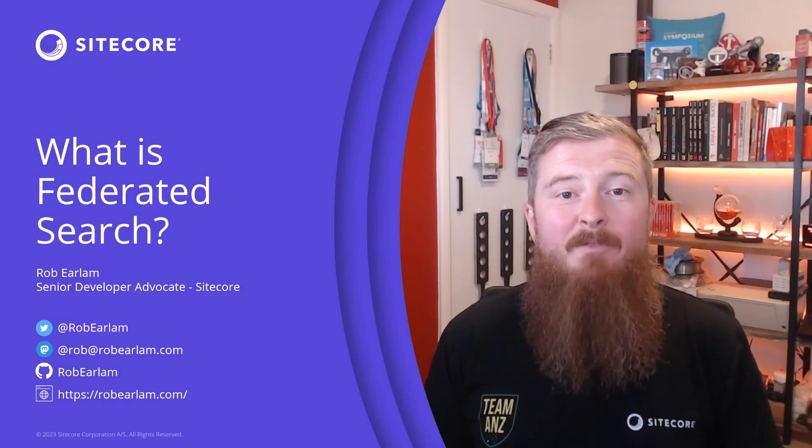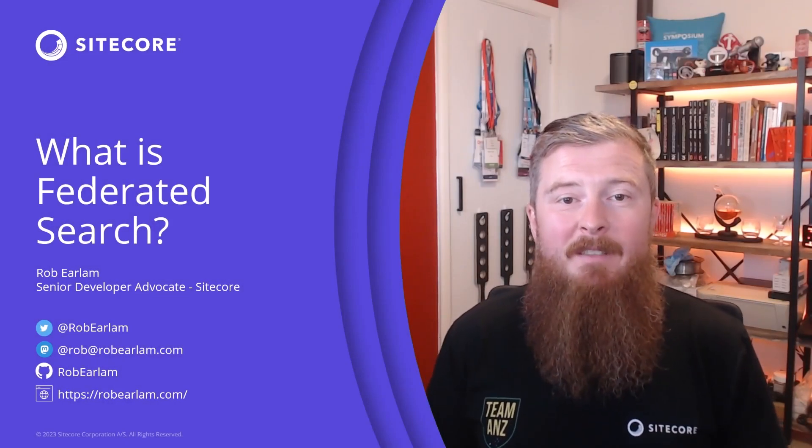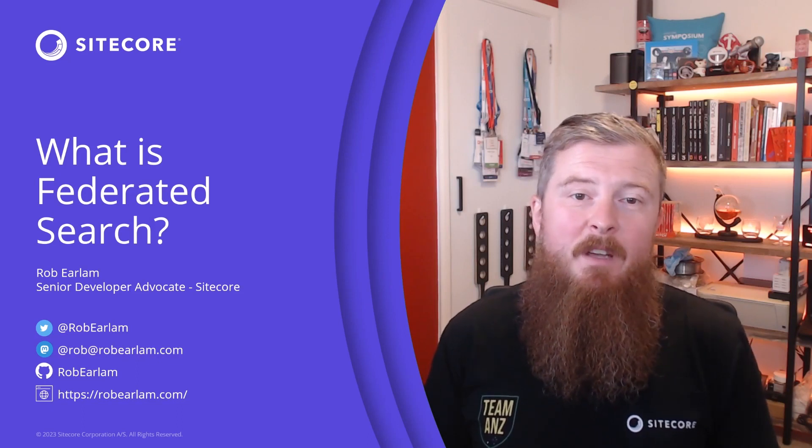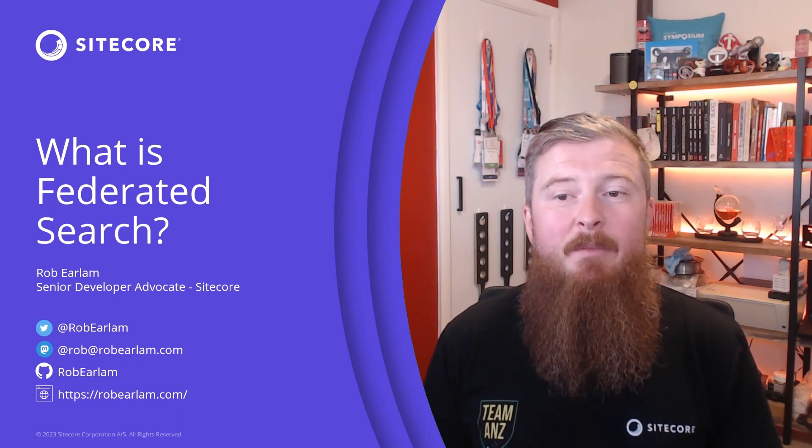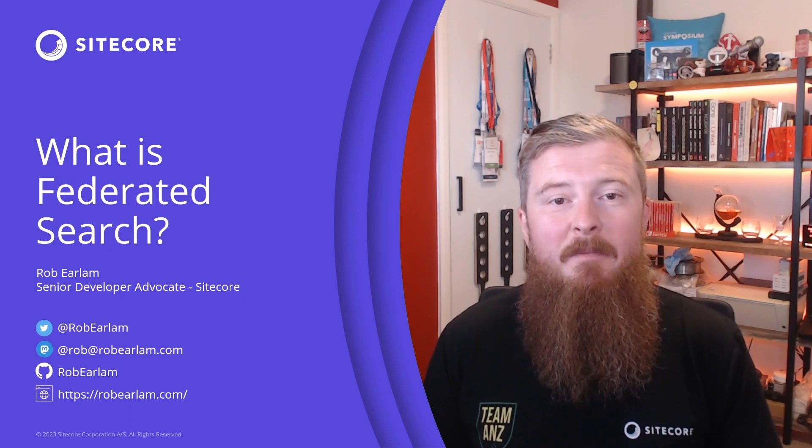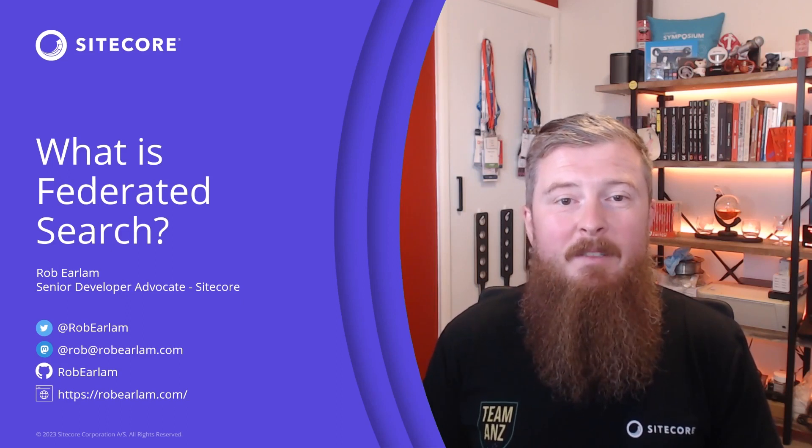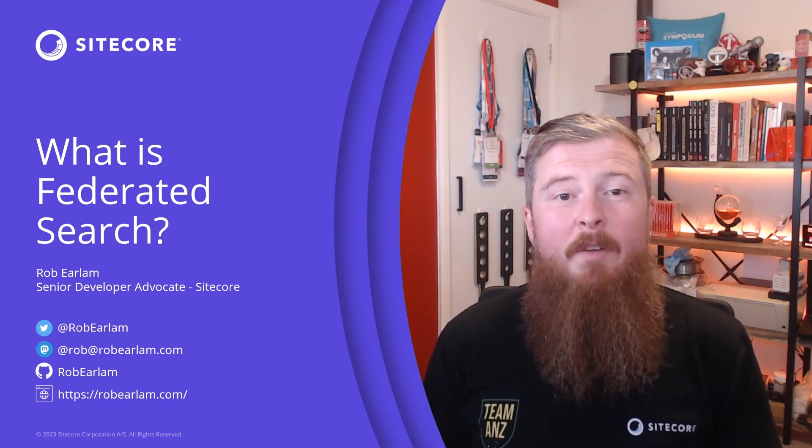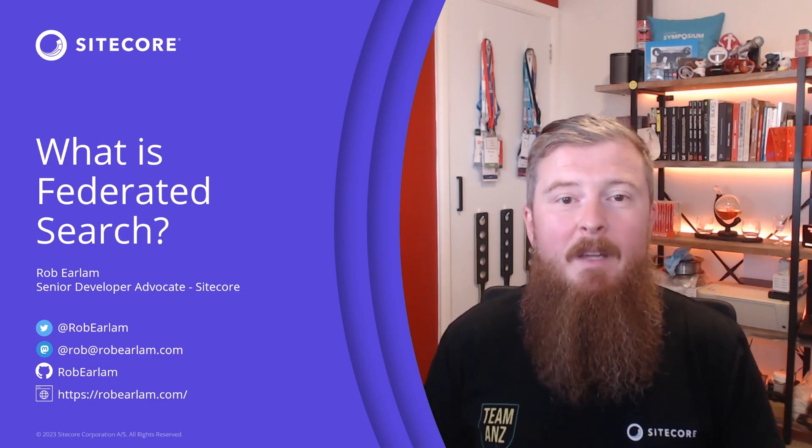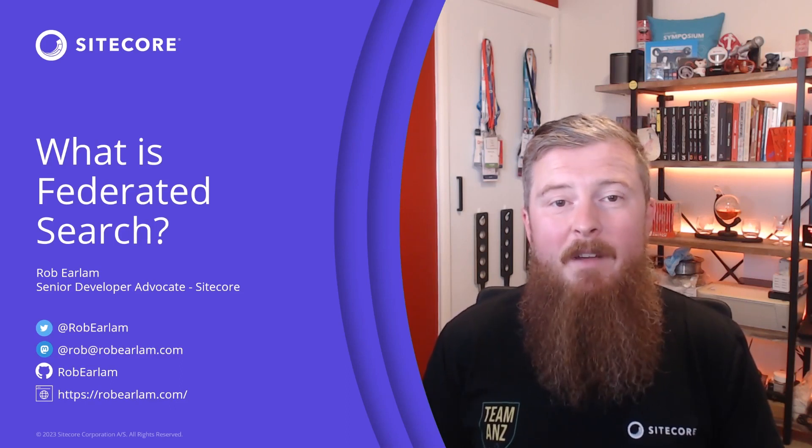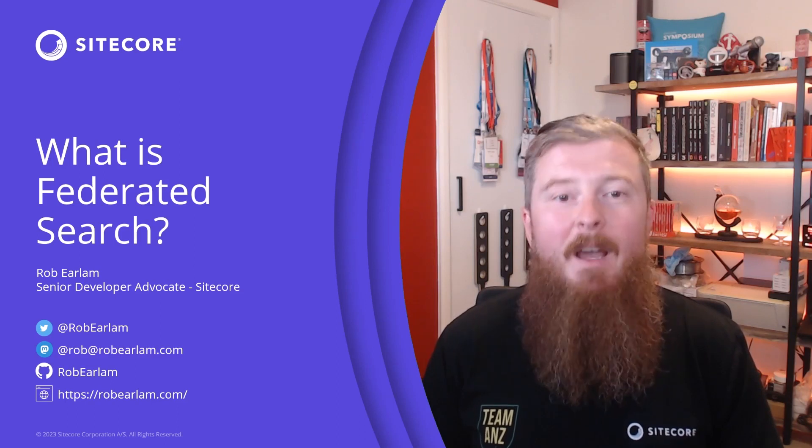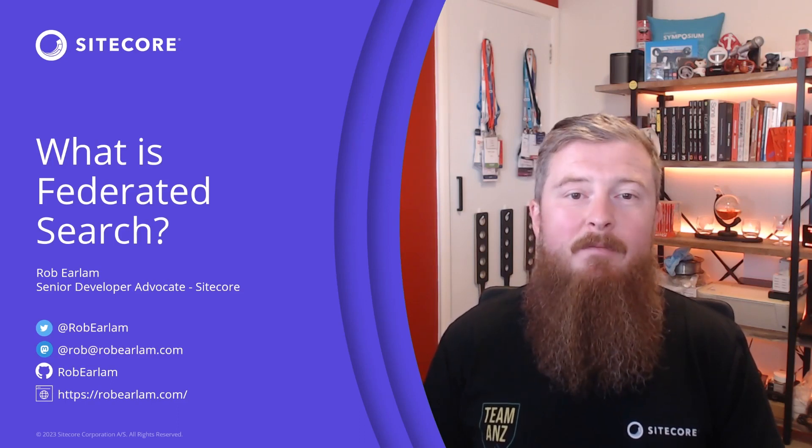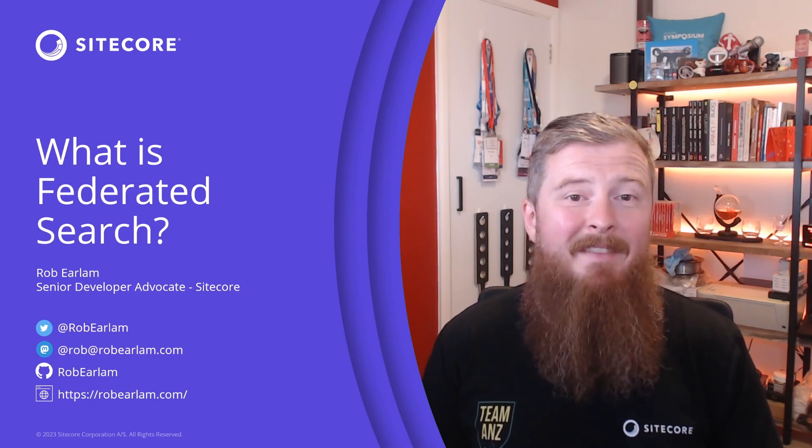Hi, my name is Rob Erlum, Senior Developer Advocate at Sitecore, and this is the first video in a new series introducing some of the key concepts for Sitecore Search. We recently implemented Search on the Sitecore Developer Portal, and we're going to cover that project throughout this series. Today, we're going to be talking about Federated Search. What is it, and how do we leverage it on the Dev Portal? So, let's dive in.